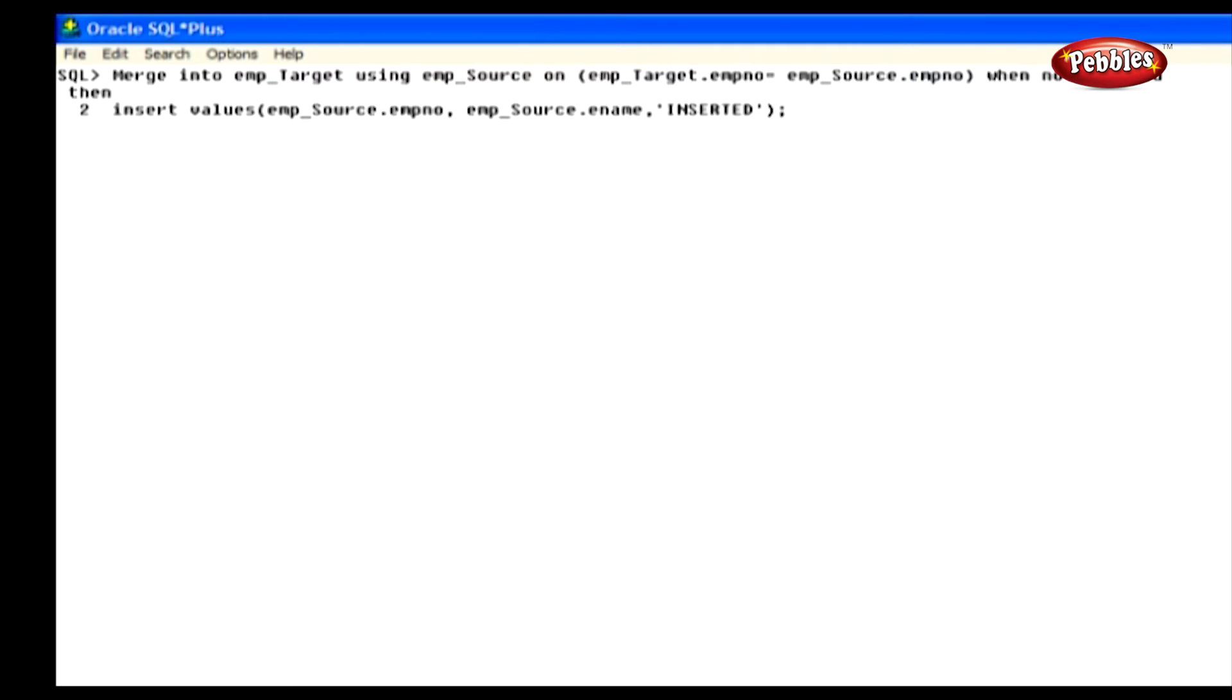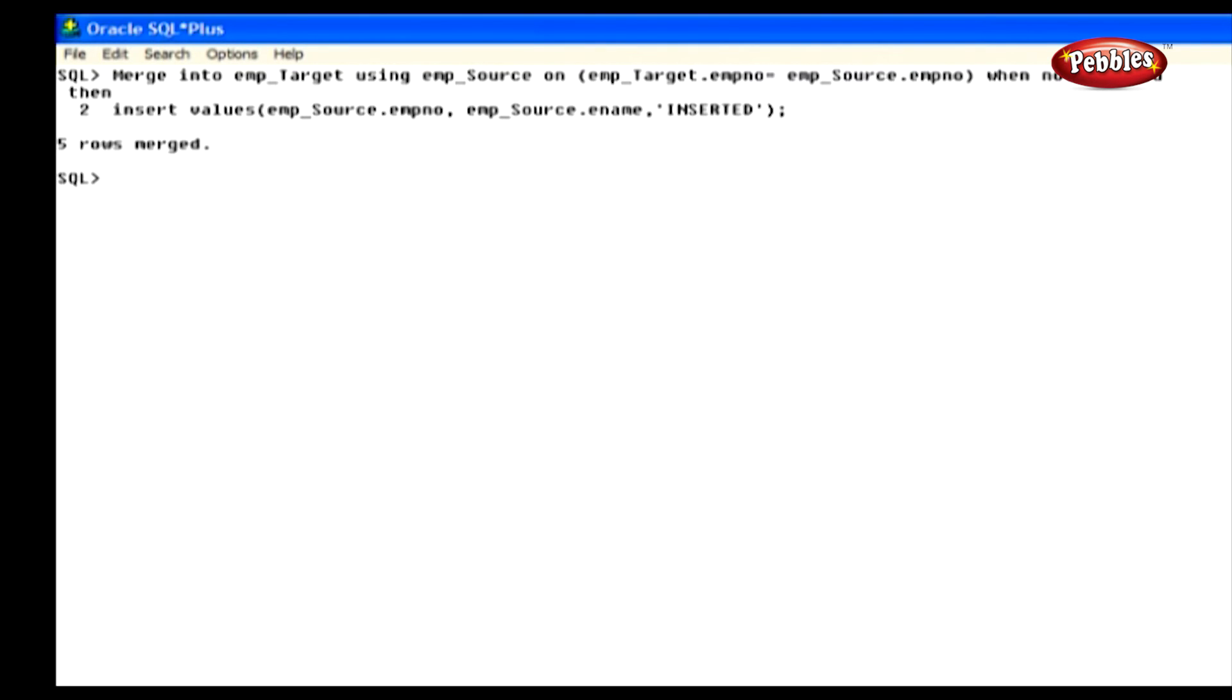Here, we have used the merge statement for inserting values from the source table to the target table. In this statement, we have given the target table and the source table. In the condition, we have checked the employee numbers in both these tables. If the employee numbers are not matched, that row is inserted into the target table like this, and we can perform the update operation using the merge statement.